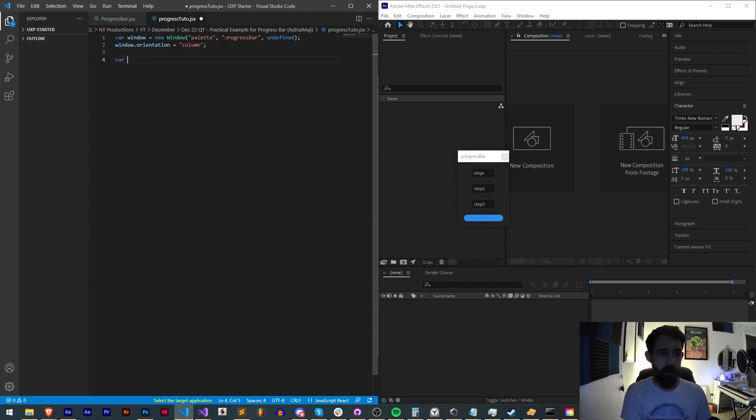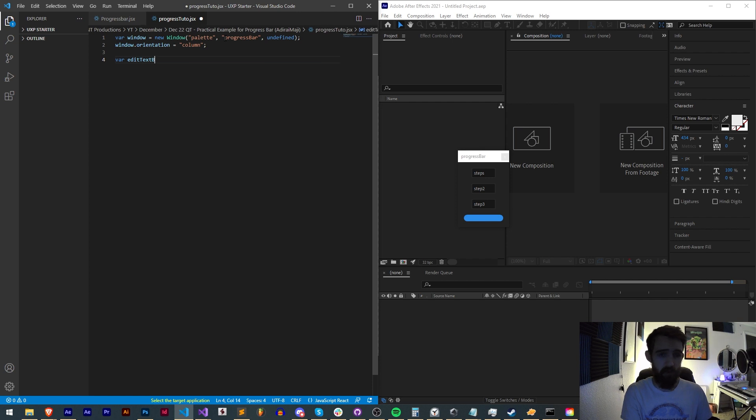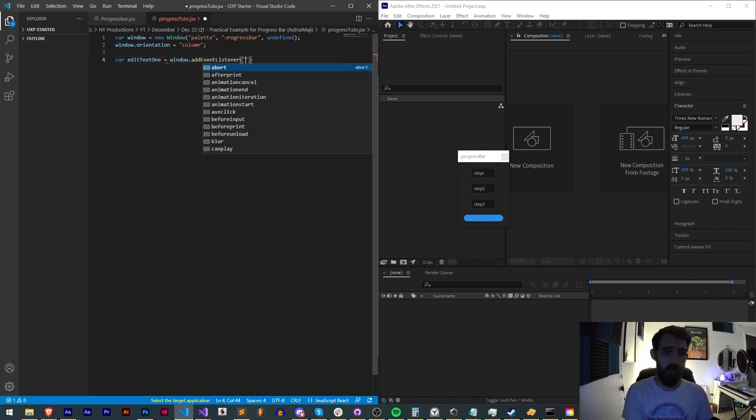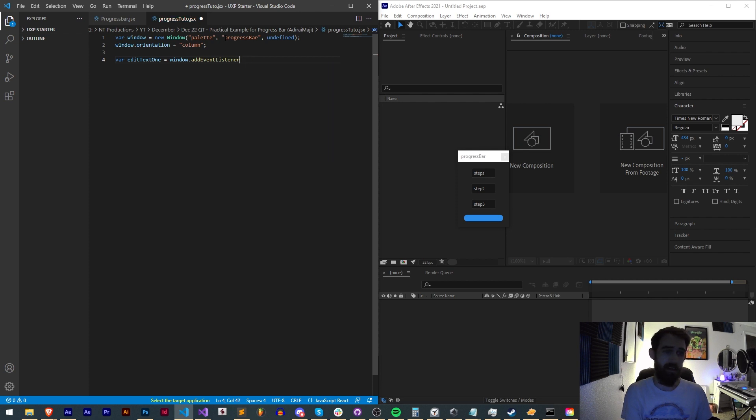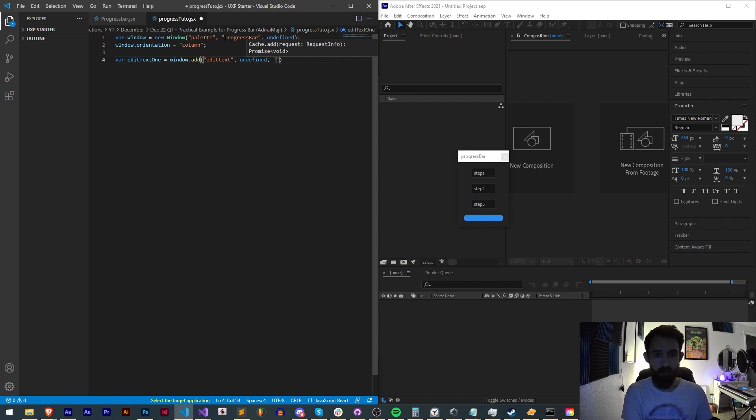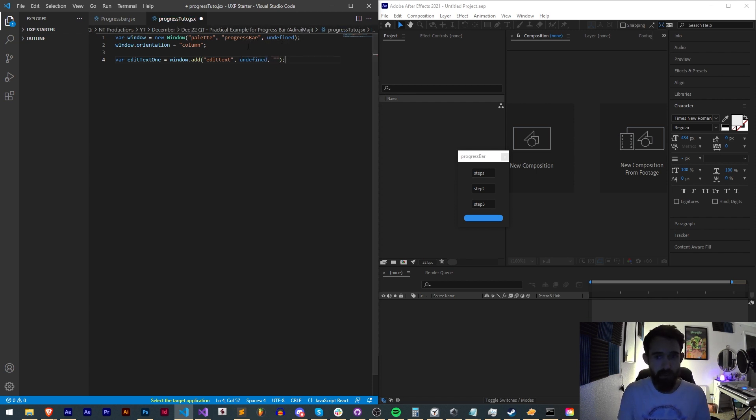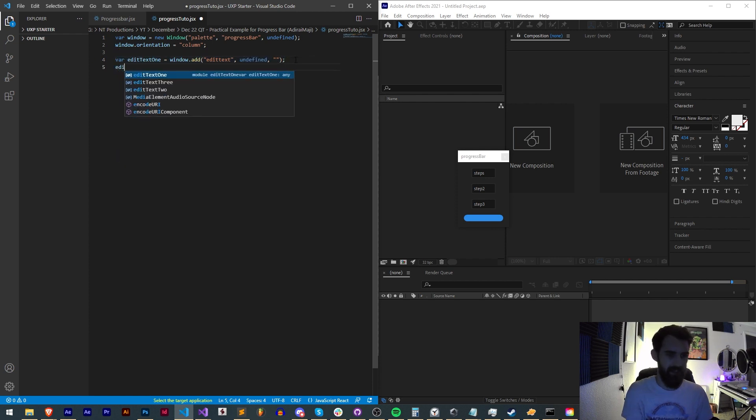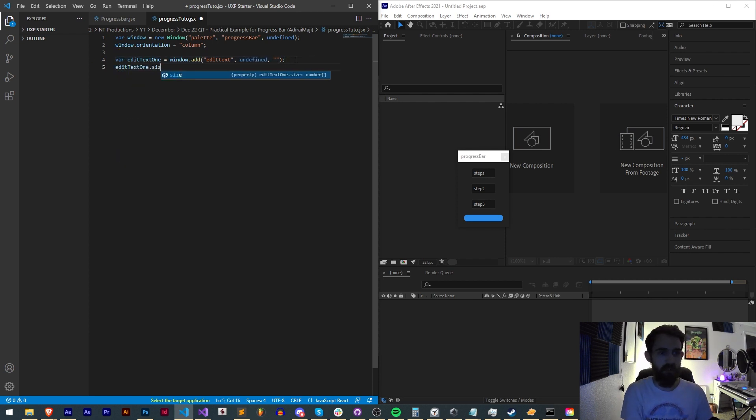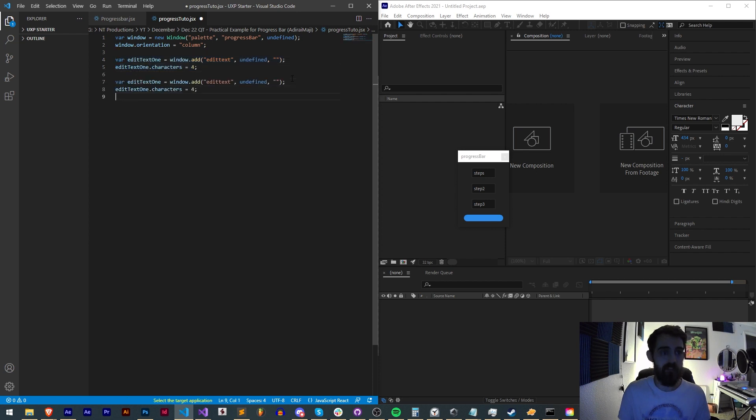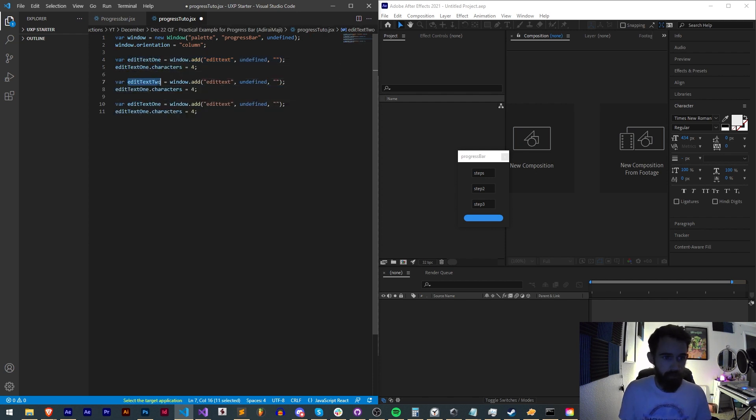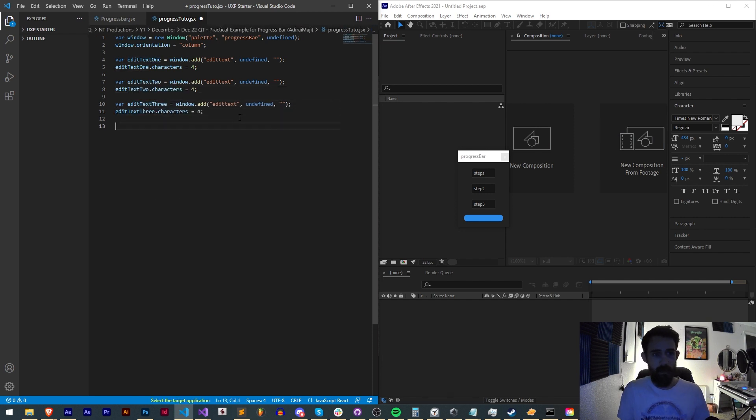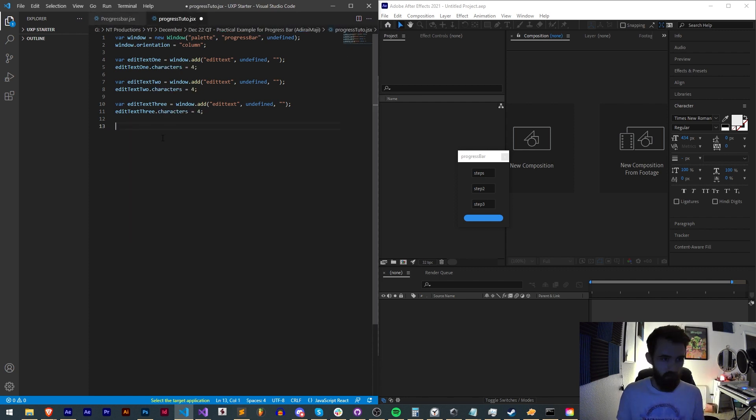Now we're going to need our three edit text boxes. I'll say edit text one is equal to our window. We're going to add an edit text box, undefined size, and we'll have the text inside be empty. Then we'll set a size for it. Say edit text one dot characters is equal to four so it can hold at least four characters. I'm going to copy and paste this twice. We'll have edit text two and edit text three.